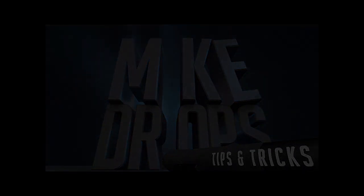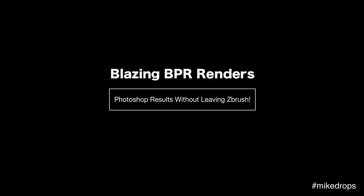What's up world, this is Mike Thompson and welcome to Mike Drops Episode 2, Blazing BPR renders.